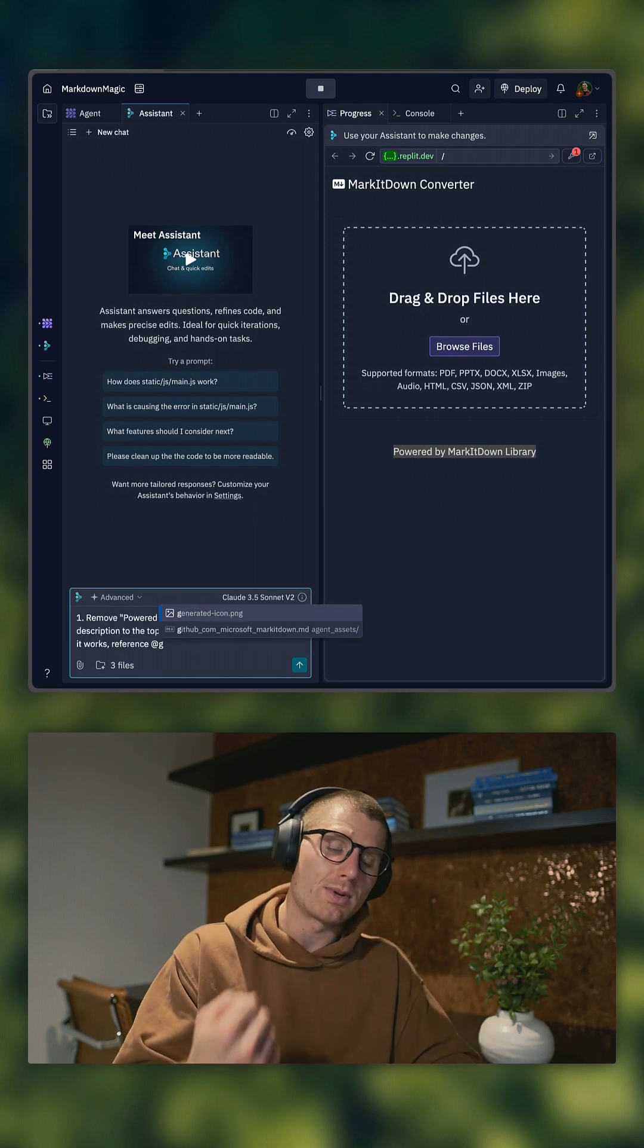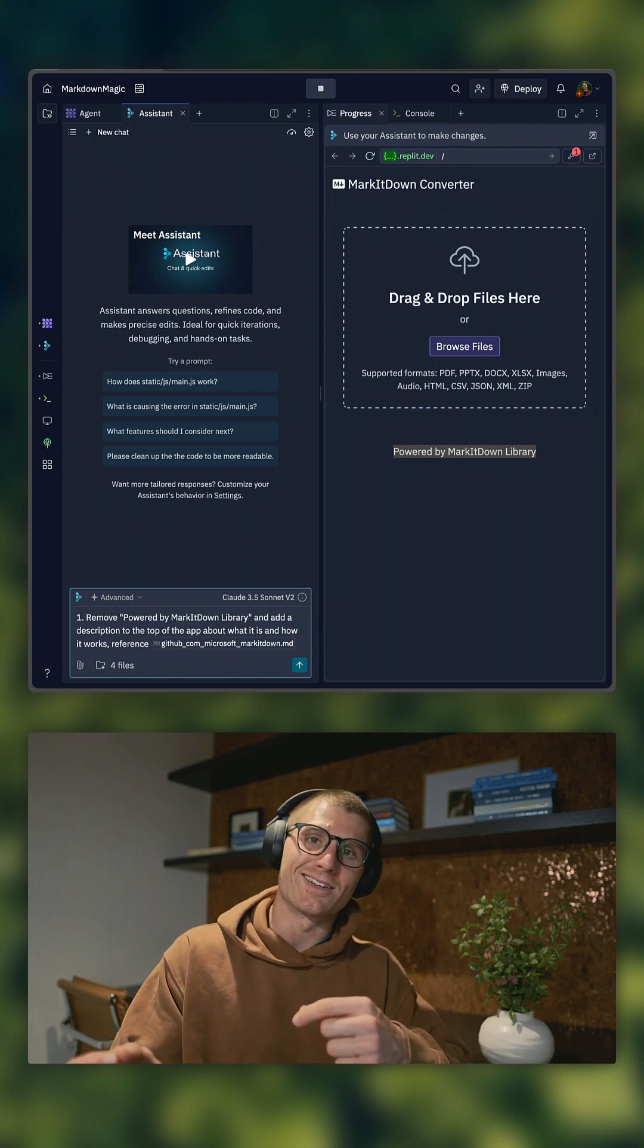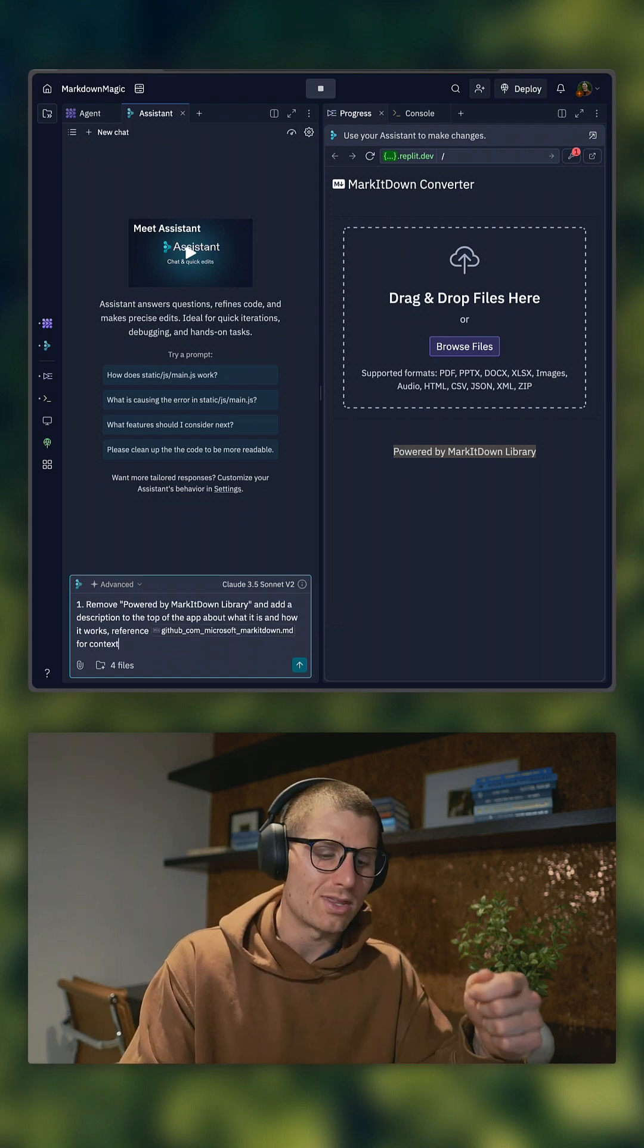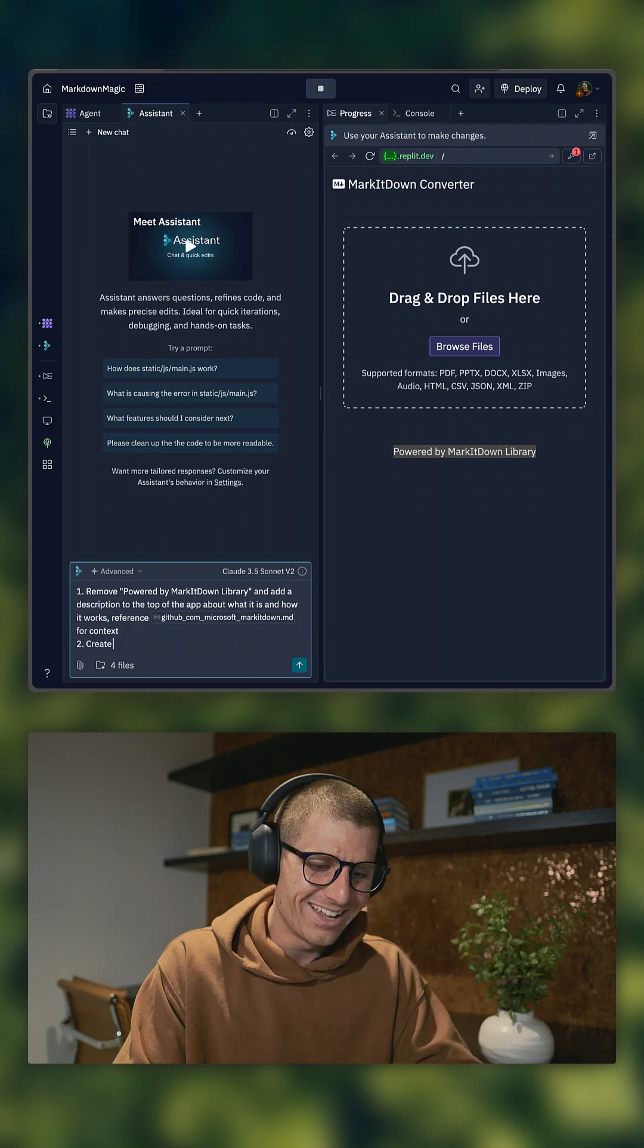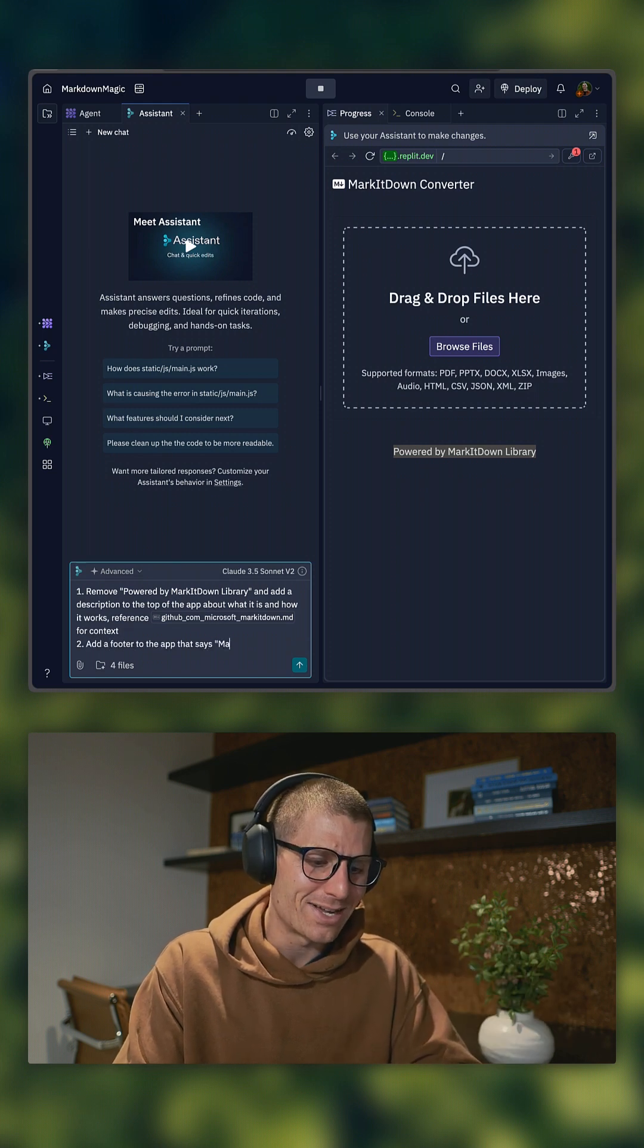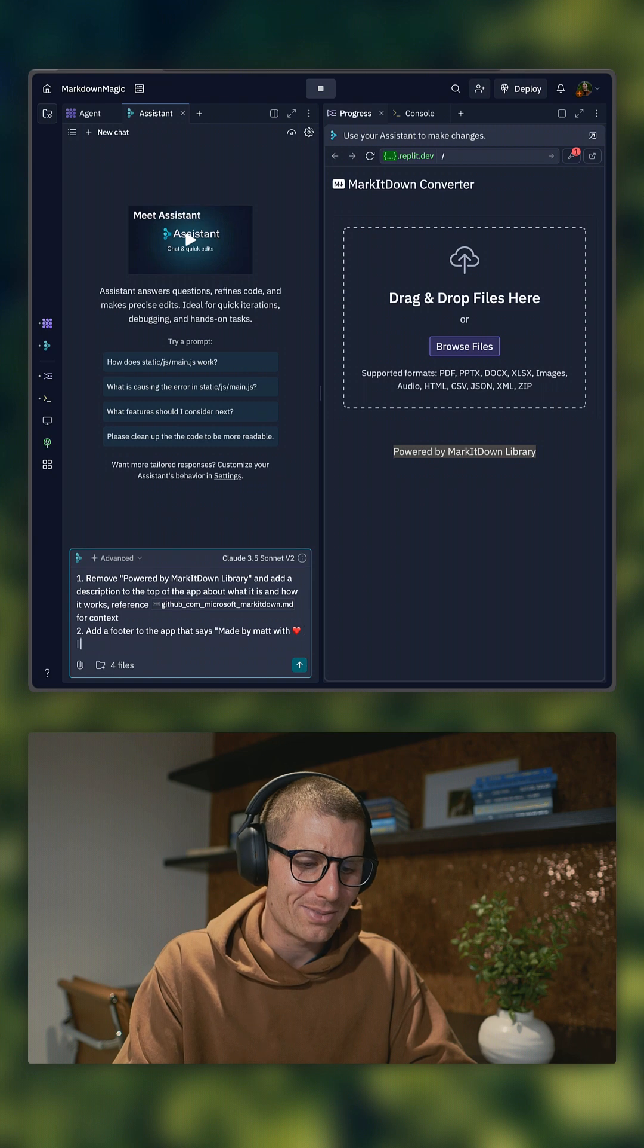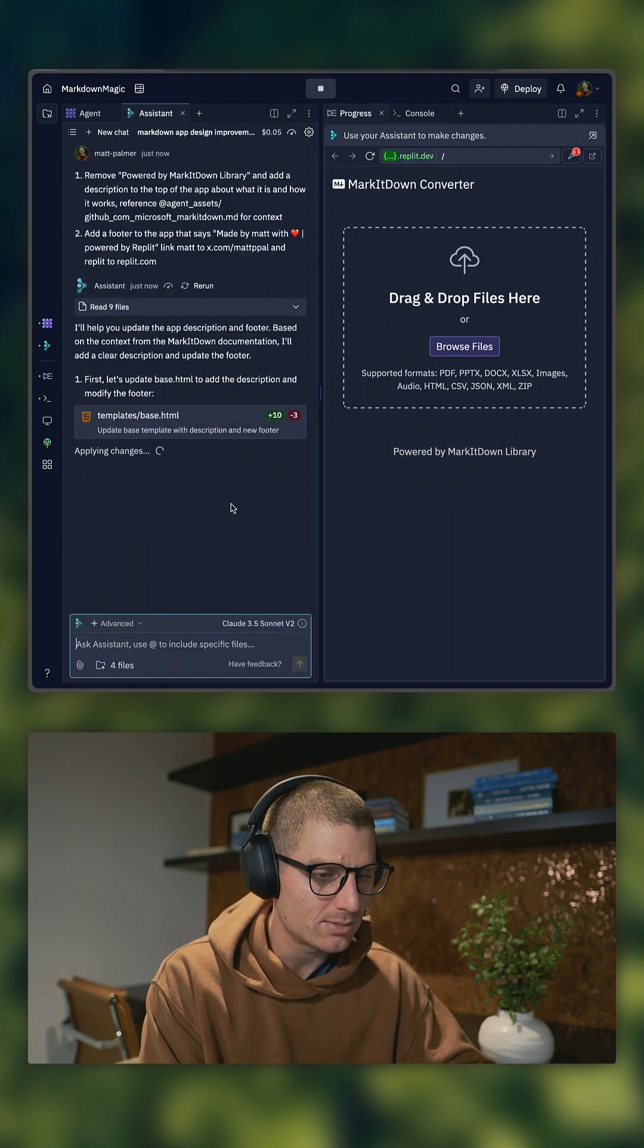Now remember we have the context, so I'm going to say reference the code that I pasted earlier, and notice how I mentioned that. I said at, and then that file. Add a footer to the app, made by Matt with love, and powered by Replit. That's going to add our description and footer.